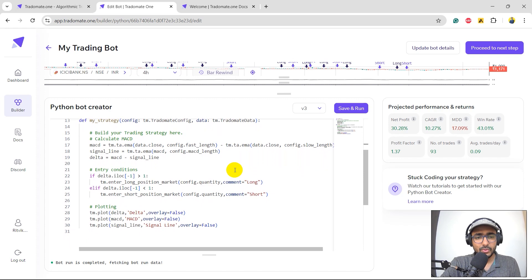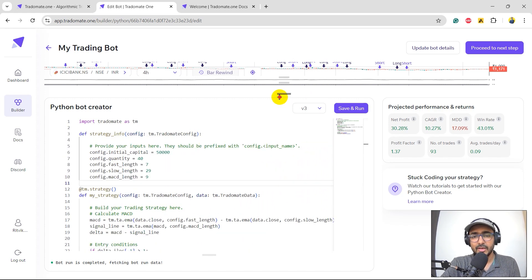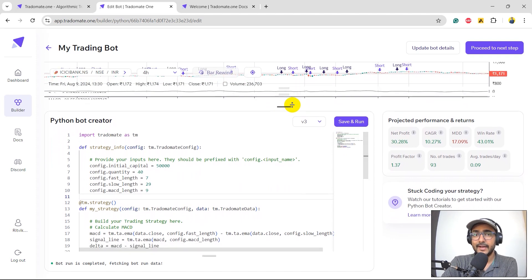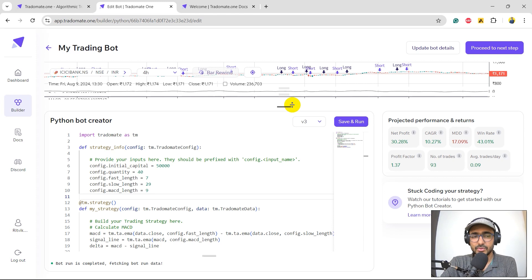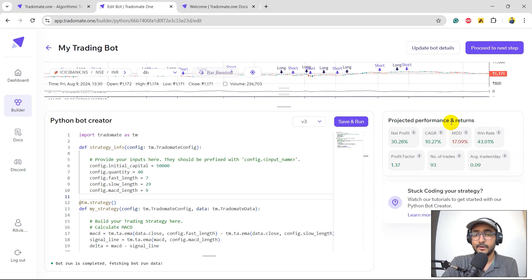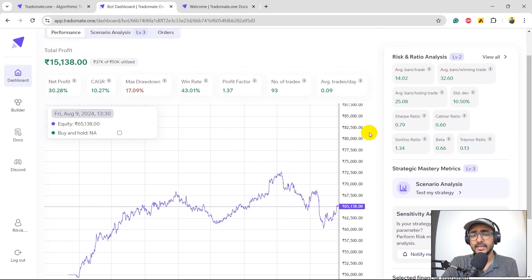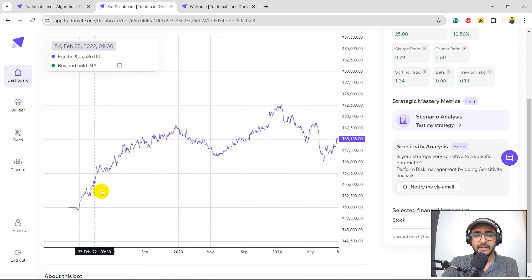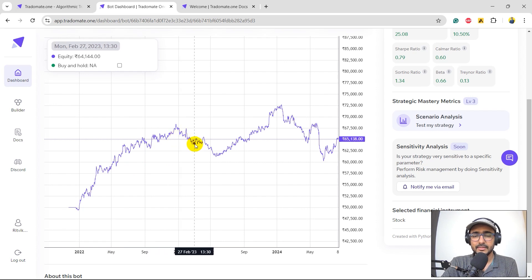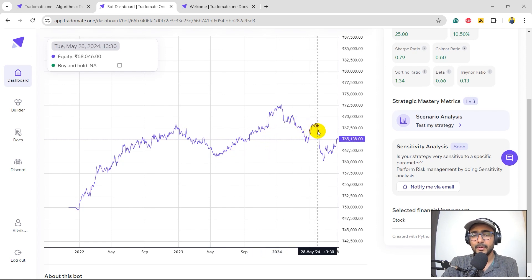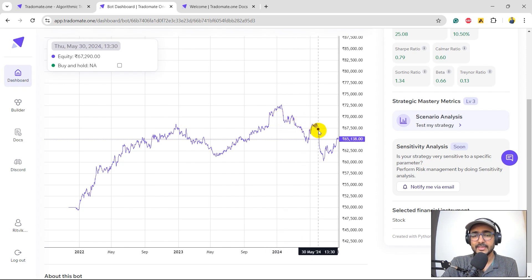In order to understand this strategy in detail, I would have to go through the entire three-layered backtesting approach at Radomate. This is the first layer — all the results you're seeing on the right side are the first layer of backtesting. To see the second and third layer, I'll click on 'Proceed to Next Step' and 'In-Depth Backtesting — Proceed'. This is the second layer. We have the equity curve in front of us. You can see some volatility — it was doing pretty well in the beginning, and then we had a small downfall. We need to work on that.